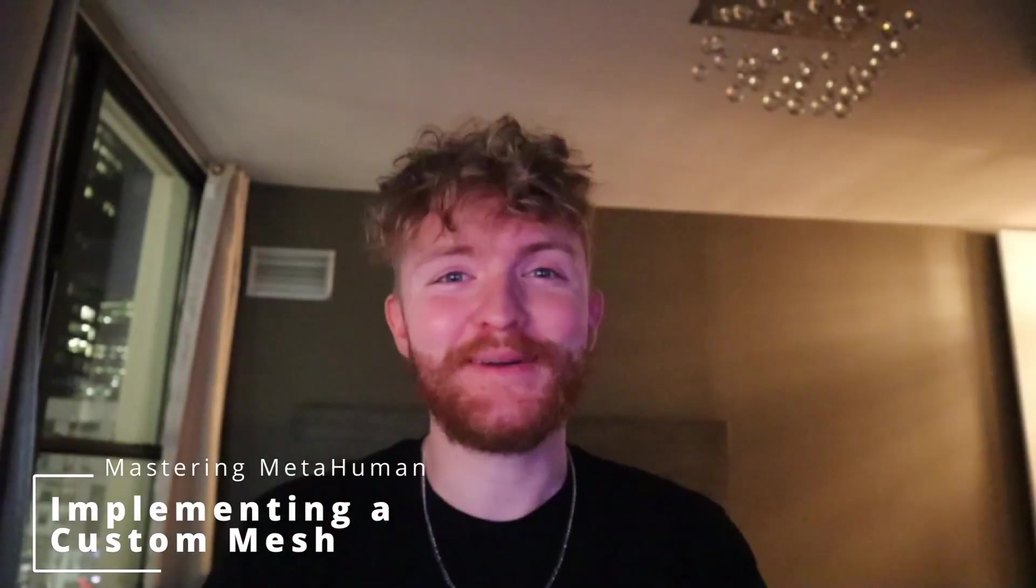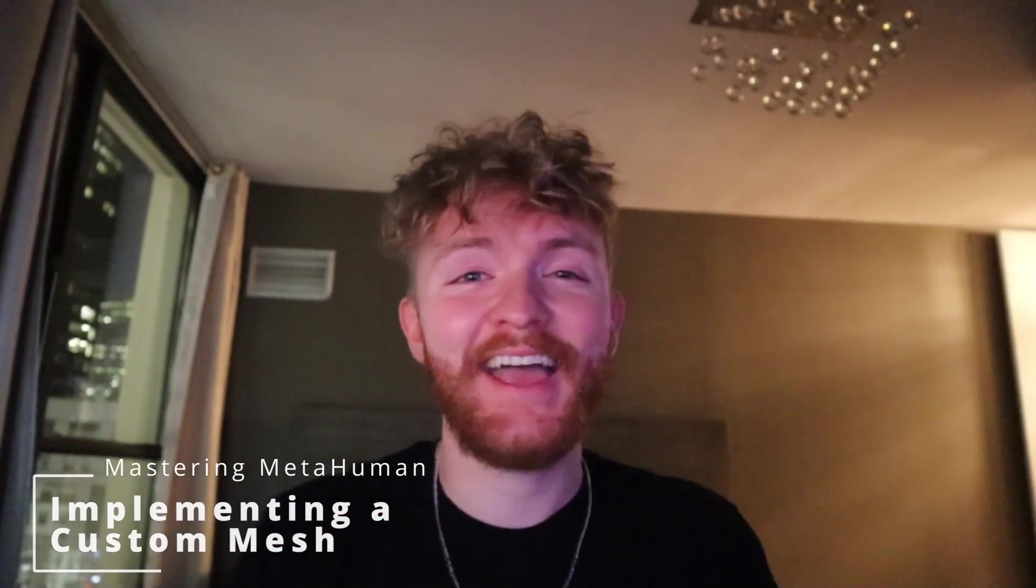Welcome back to the Mastering MetaHuman series. In this episode, I'm going to teach you how to bring your own custom meshes and incorporate them into your MetaHuman.